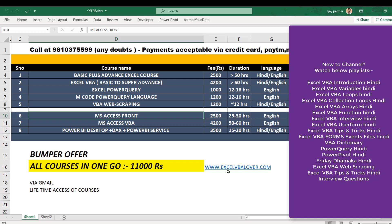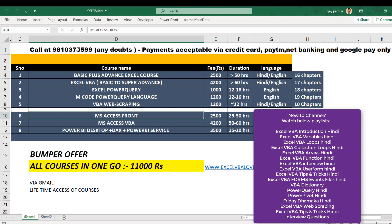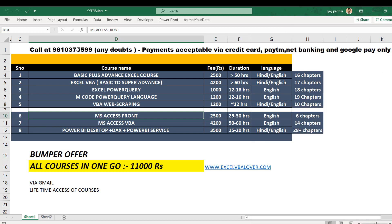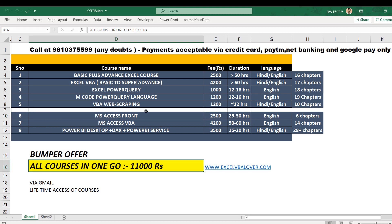International students please note the country code is 91. There's a bumper offer - all these eight courses are available for 11,000 rupees. This is the biggest discounted price you'll get.